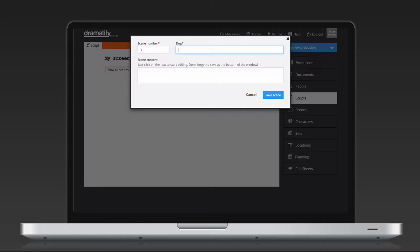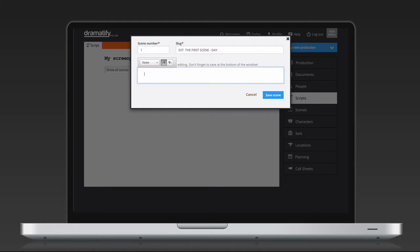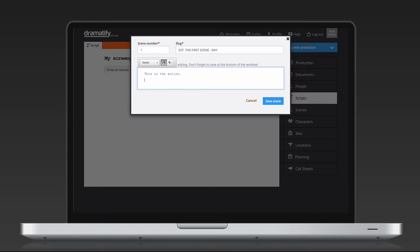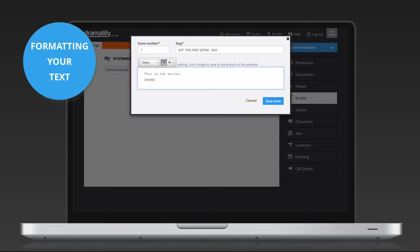Since Dramatify is an online tool, you can teamwrite from different locales around the world. Just be aware that if you are working on the exact same scene, at the exact same moment, you might overwrite what your colleague just wrote, depending on who saved last.